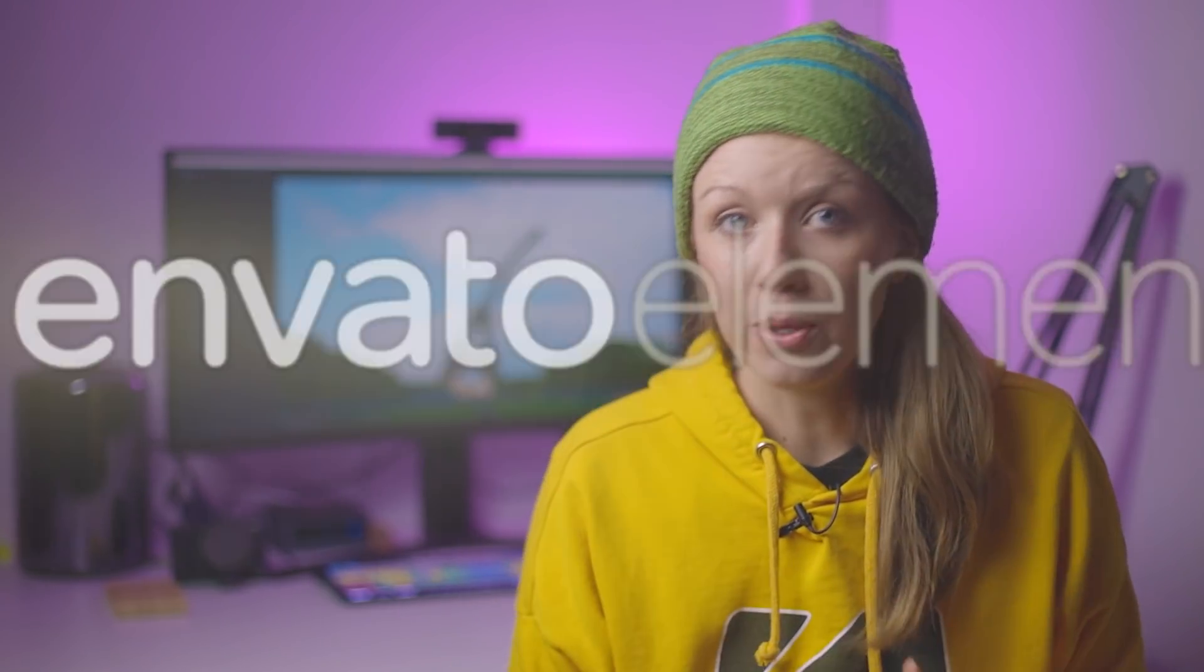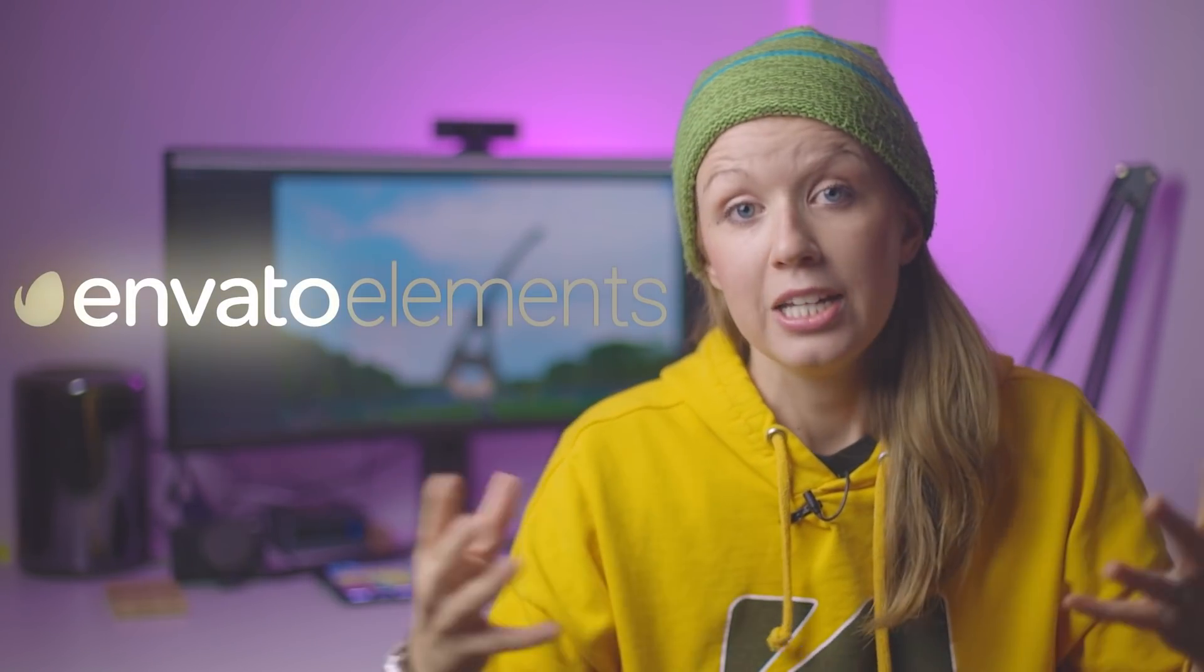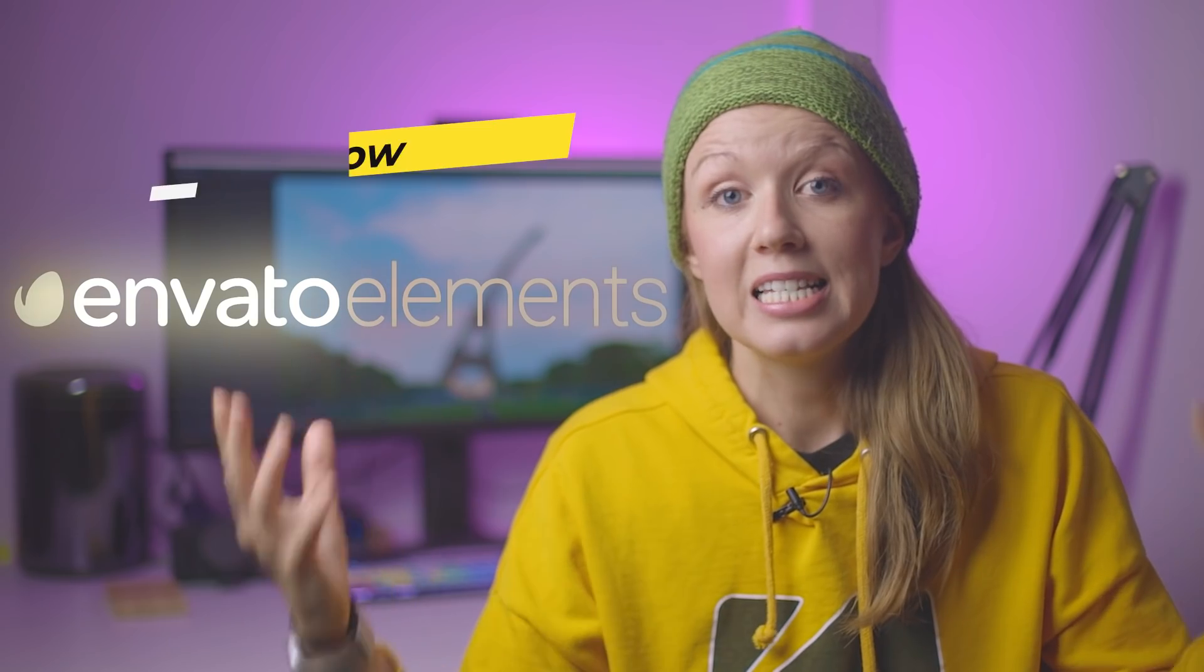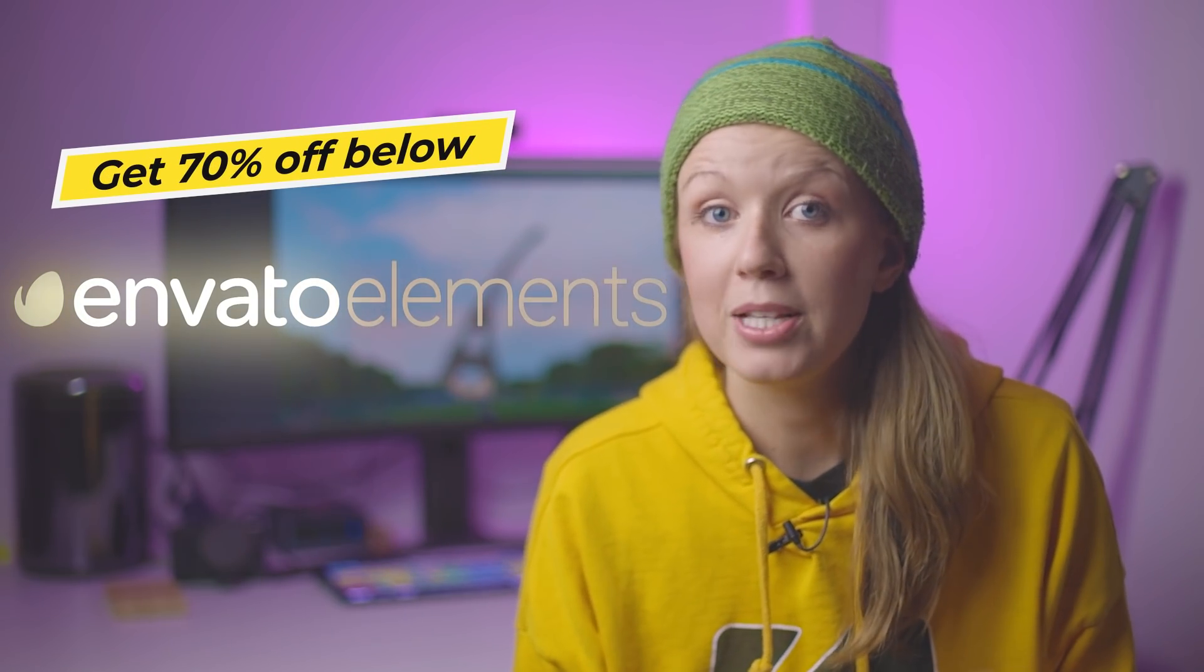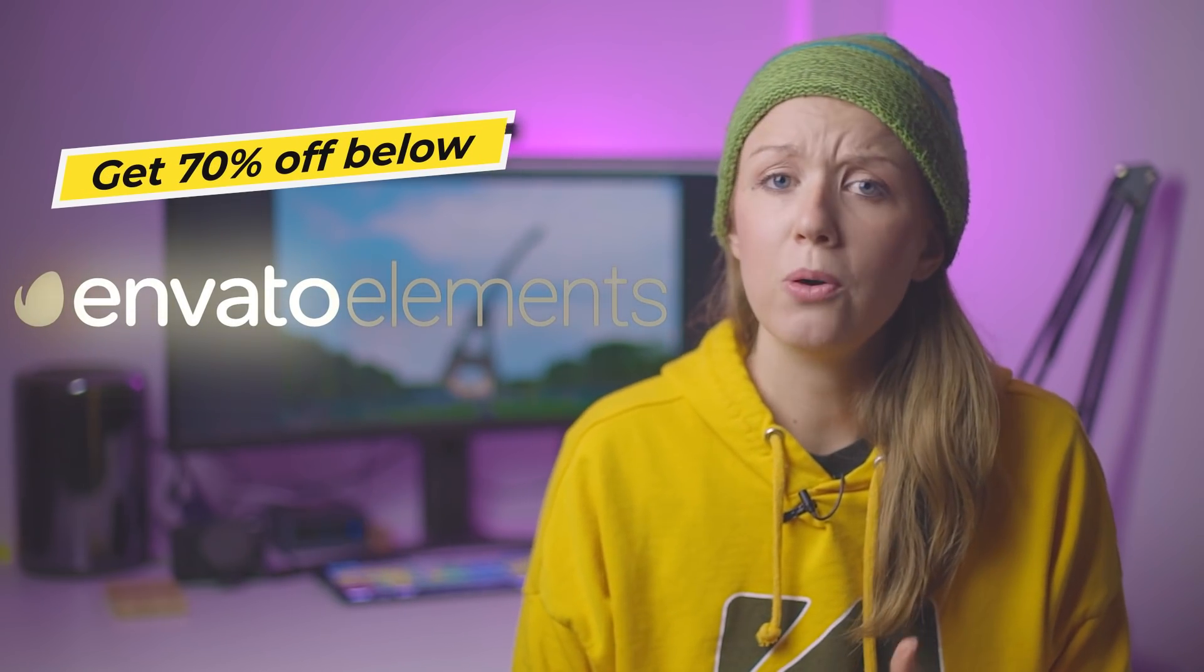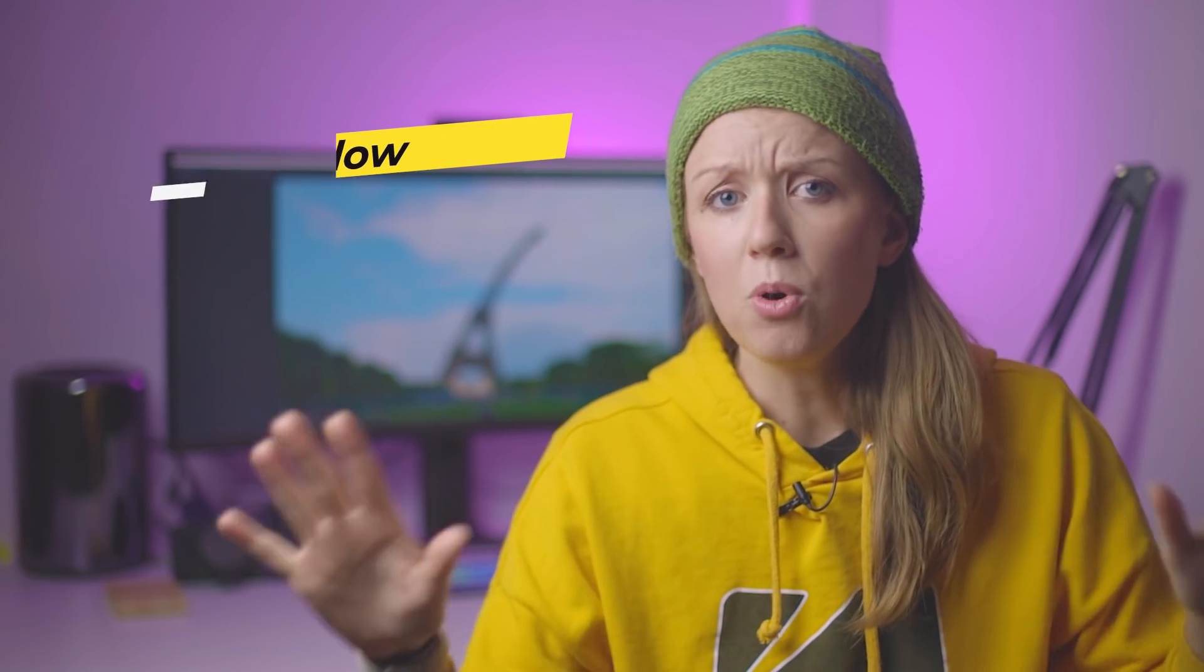So it's a super fun tutorial and all of the building shots for this tutorial are from Envato Elements and you guys can get 70% off Elements using my link below. You can get more than stock videos such as templates and music, but I'll tell you more about them later on.